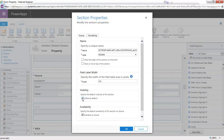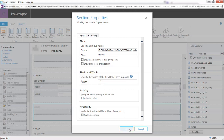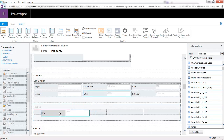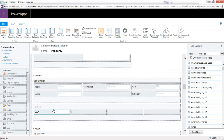The most important thing is to uncheck the "Visible by Default" option. That will make it a hidden section. Click OK, and then simply drag and drop your field from the section you no longer want it to appear in into your hidden section.